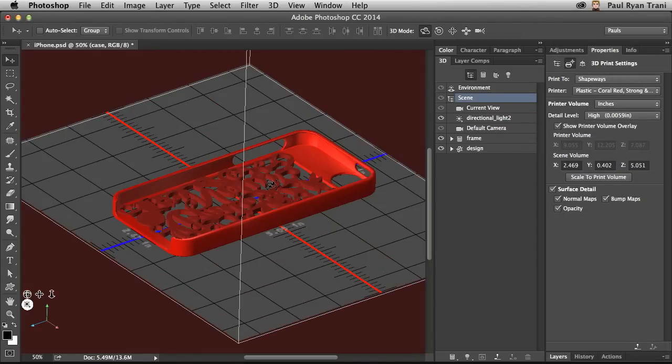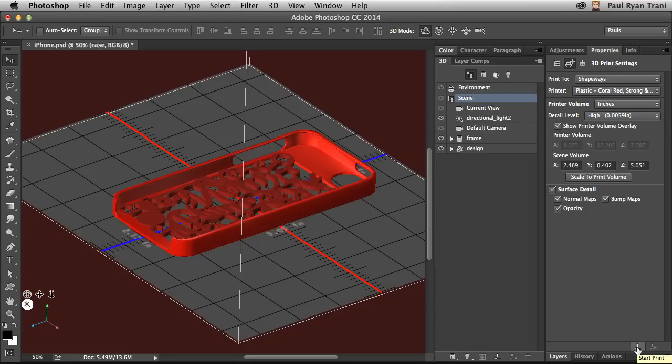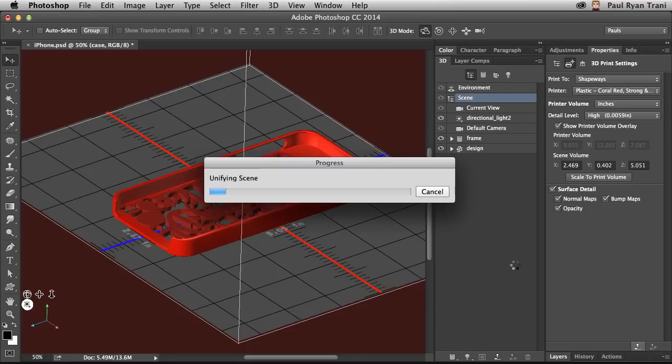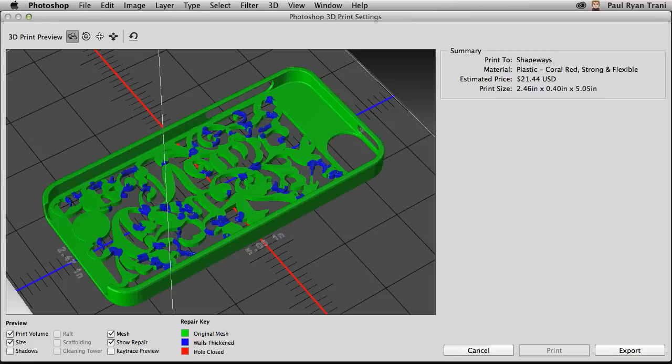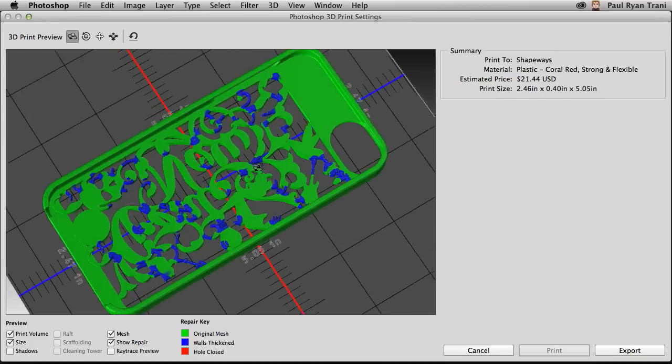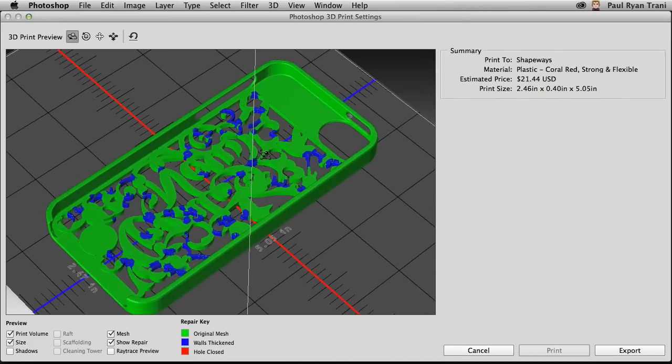And it will add all those details and anything I've refined. If I had a bump map in here to give it some texture, it will get printed out accordingly. But again, the great thing is I can come right down here and click start print. It will go through the same process of unifying the scene, making it one solid mesh, repairing it where it needs to be repaired.